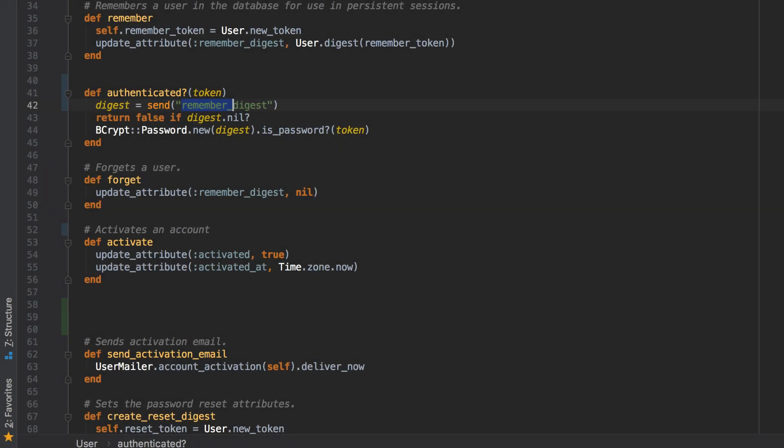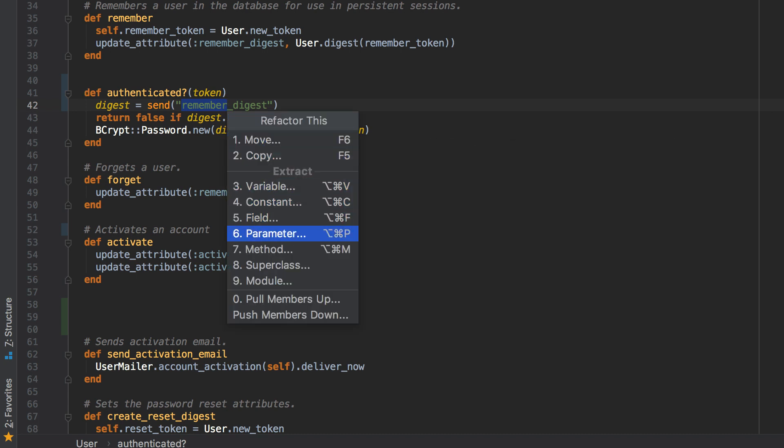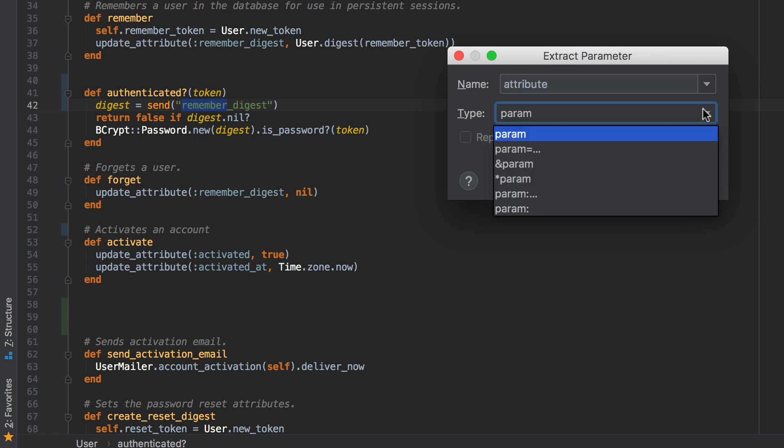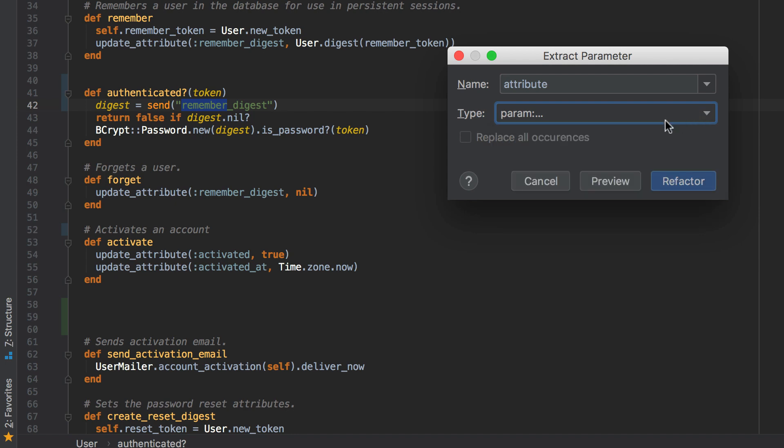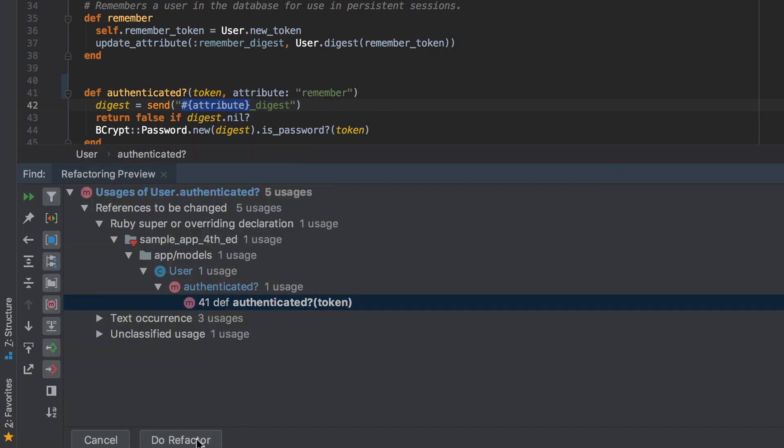You will also discover the updated Extract Parameter dialog. Now when you extract a parameter, you can not only provide its name, but also specify its type. So you can make your parameter optional, pass it as a block, as an array for variable arguments, or provide a default value for it.